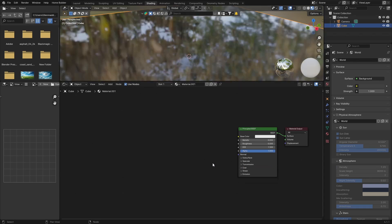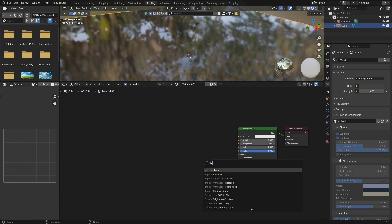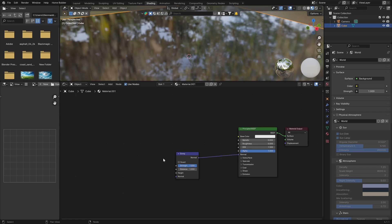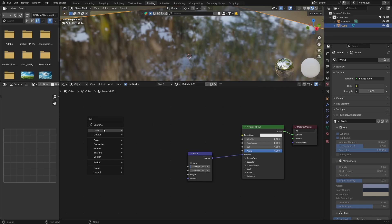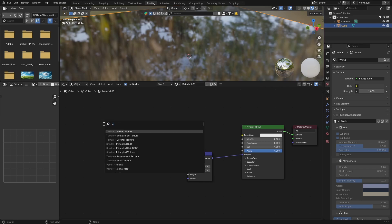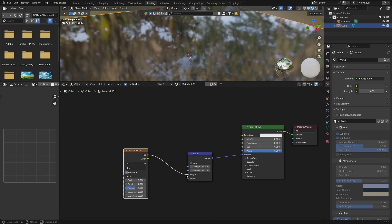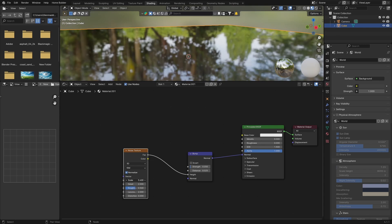Next thing you want to do: go Shift+A, get a Bump node, put it there, plug the Normal into the Normal. Bring the Strength to 0.05 and the Distance to 0.025. Then go Shift+A, get a Noise Texture, plug the Factor into the Height. You want to bring the Scale up to something pretty high — make it like 250.